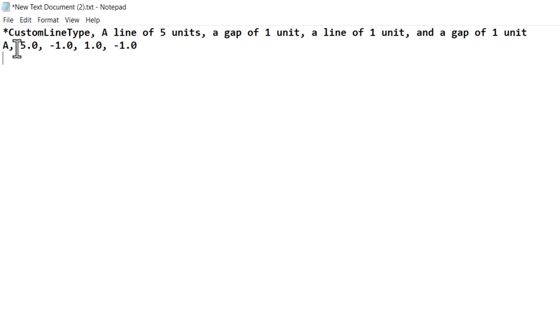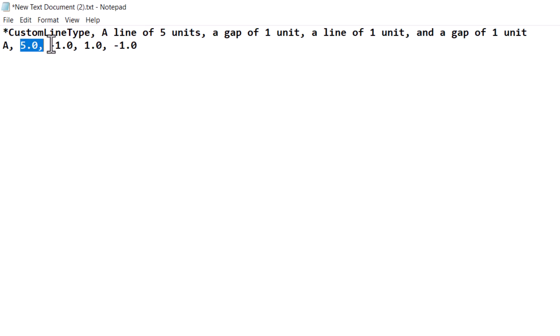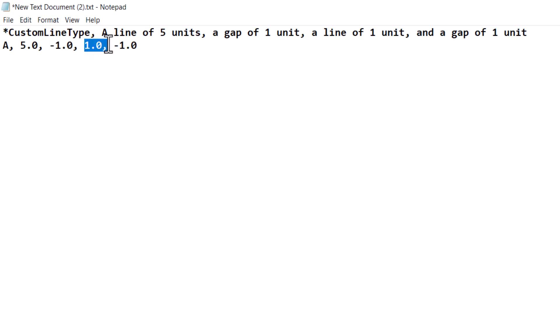The second line starts with A for alignment. 5 is the length of the line in the line type, minus 1 is the length of the gap, 1 is the length of the next line in the line type, and minus 1 is again the gap.